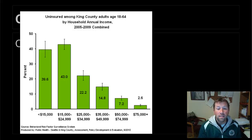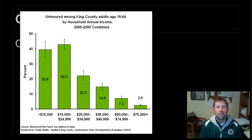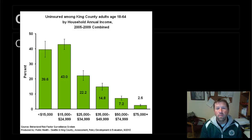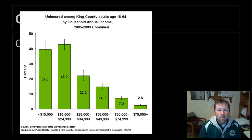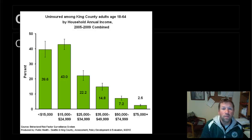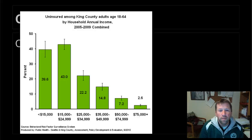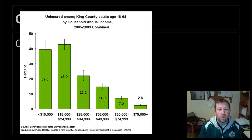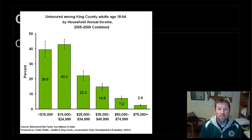Here's another graph showing information about uninsured adults in King County, Washington, broken down by different income levels. At the highest income level — $75,000 a year or more — only 2.6 percent of people on average are uninsured, whereas at the lowest income levels those numbers are much higher: 39.6 and 43.0 percent. They've also included what are called error bars on this bar graph. Error bars use measurements of variability such as standard error or standard deviation and give us an idea of how much higher or lower from the average we could expect to find most people in the data set.